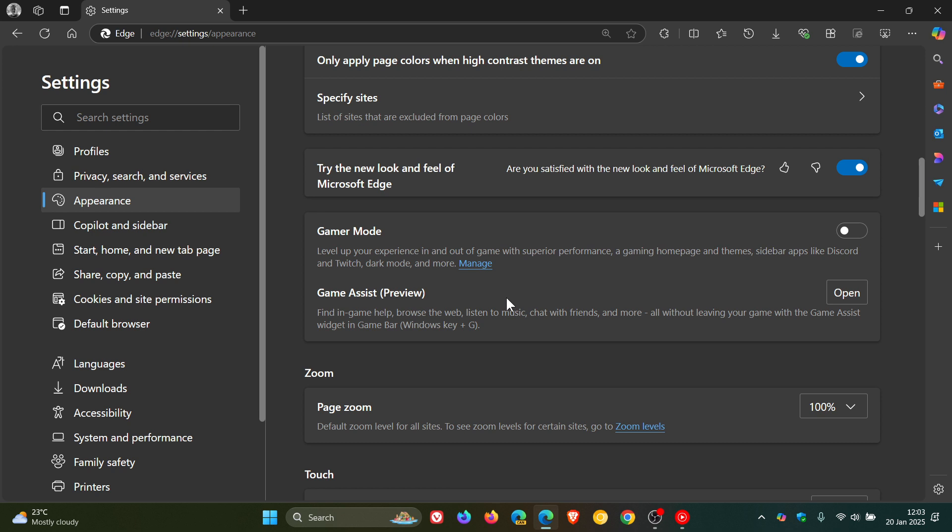Which according to Microsoft is a special version of Microsoft Edge that's optimized for PC gaming and can appear on top of your game in Game Bar. Go check that video out which will be linked down below in the end screen if you'd like some more information.